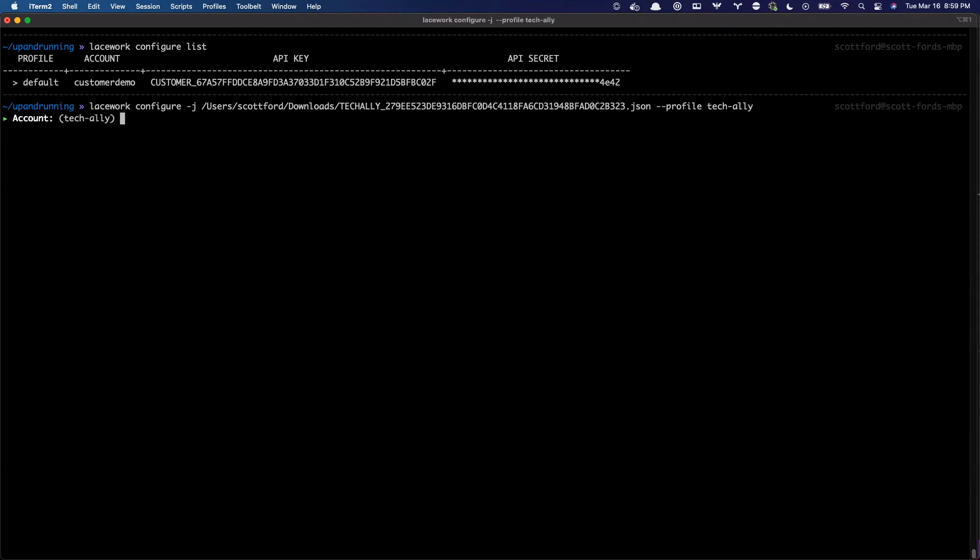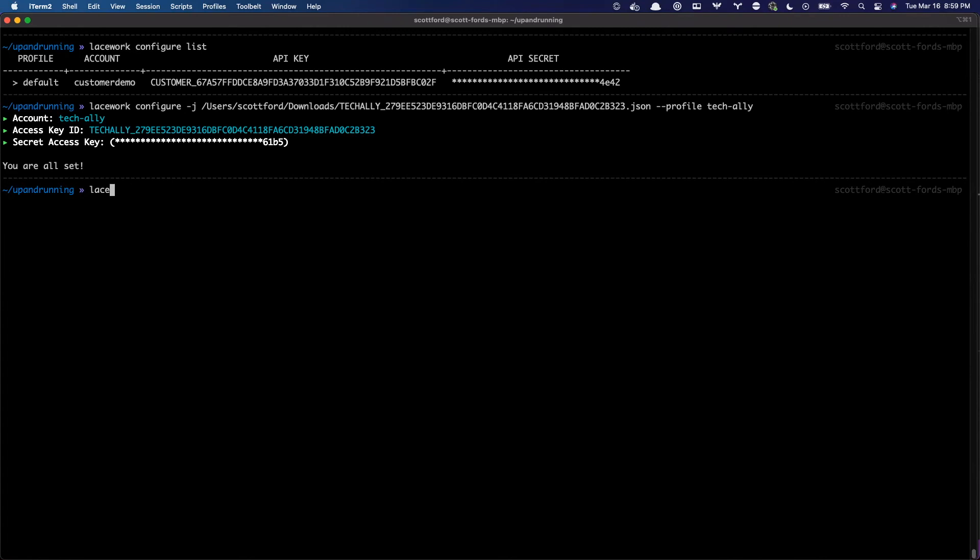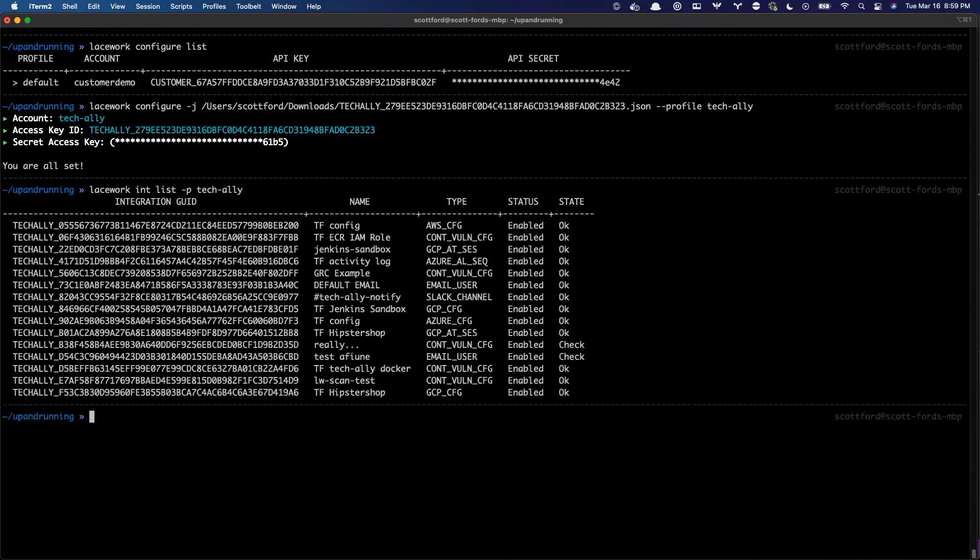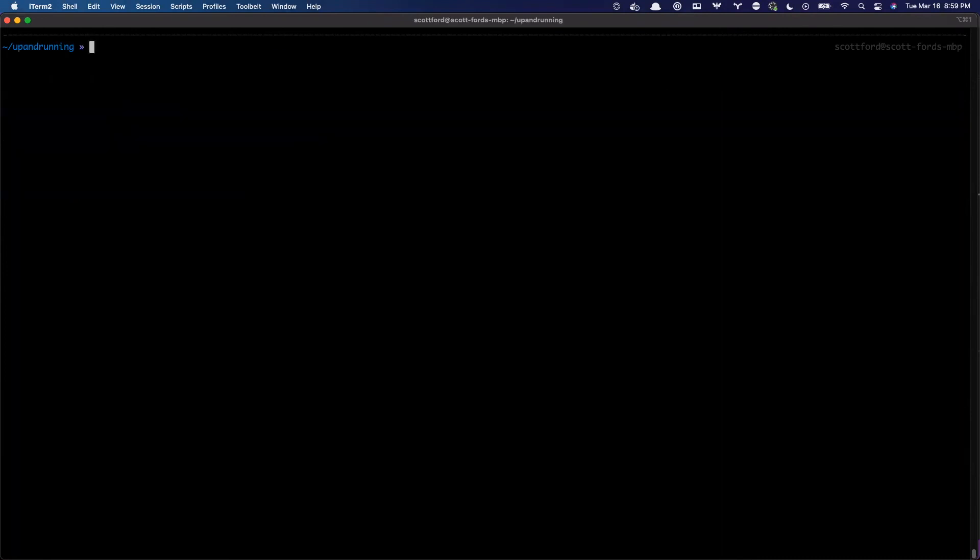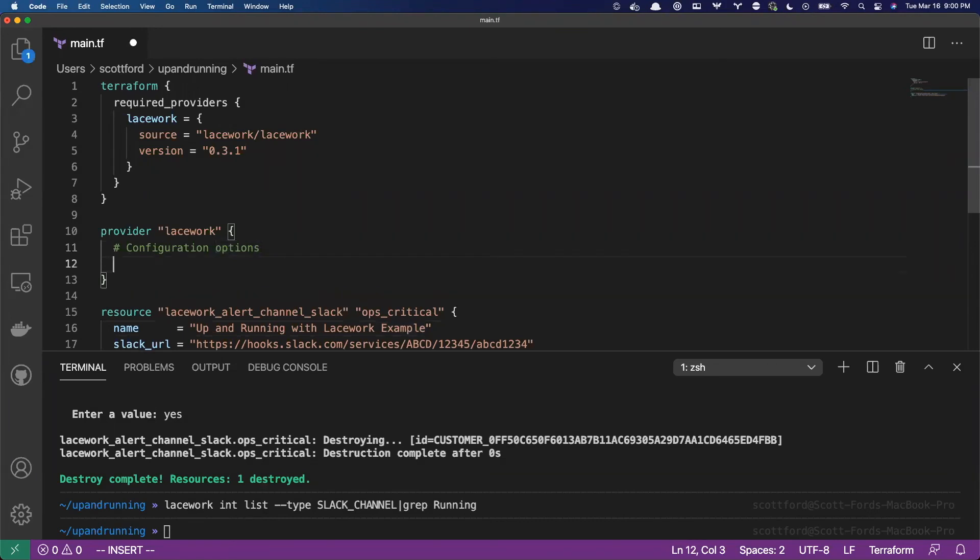I run that. It sees automatically it's the tech ally account, my key ID, my secret key. And now I can actually switch back and forth and I can run the commands like Lacework int list -p tech-ally. And I can start to interact with the tech ally sub account. And the same thing goes for the terraform provider for Lacework. So one of the things that's really common that a number of our customers are doing is they use the terraform provider and can call the provider multiple times and hit different sub accounts.